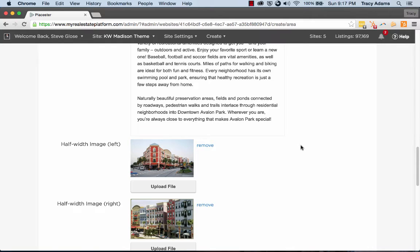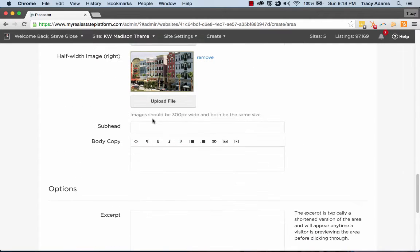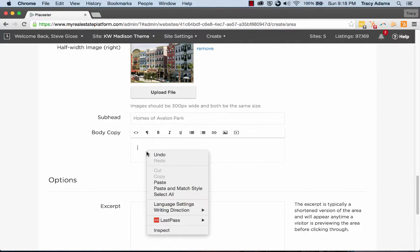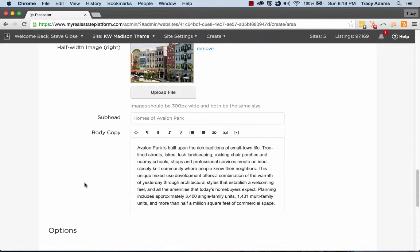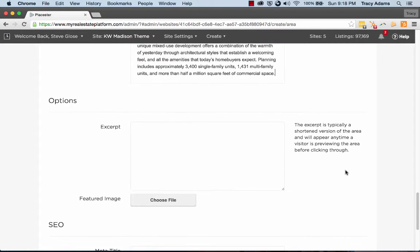And the last subhead, I have information about homes of Avalon Park. I'm adding in a lot of content about why someone should want to live in this specific neighborhood.